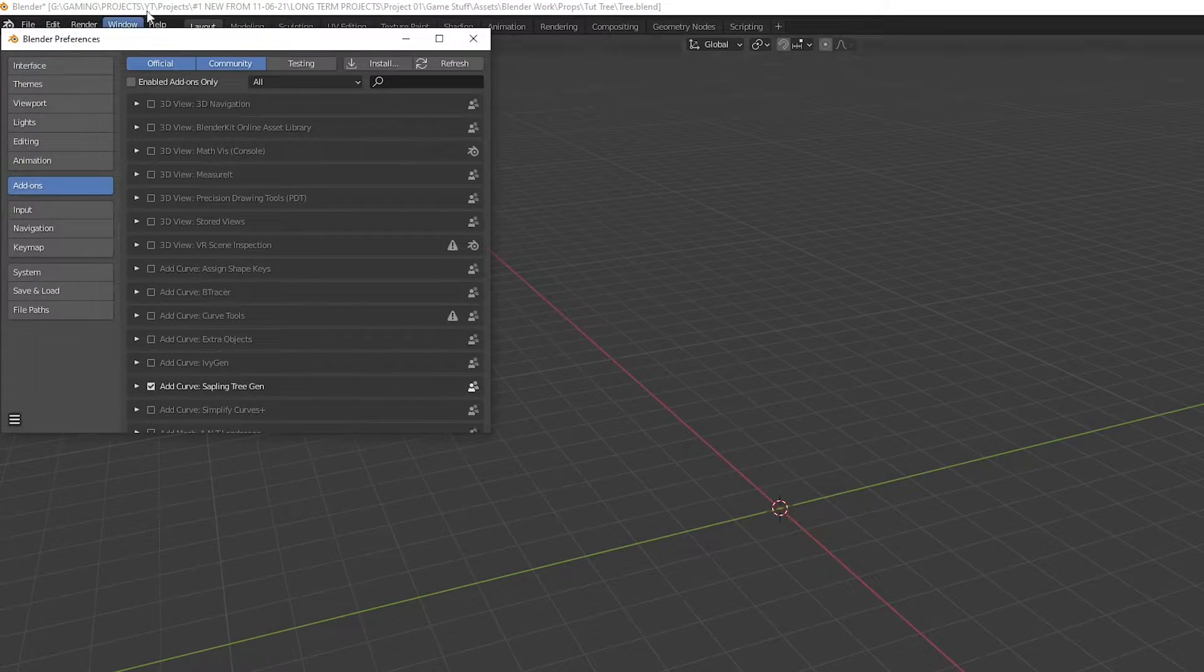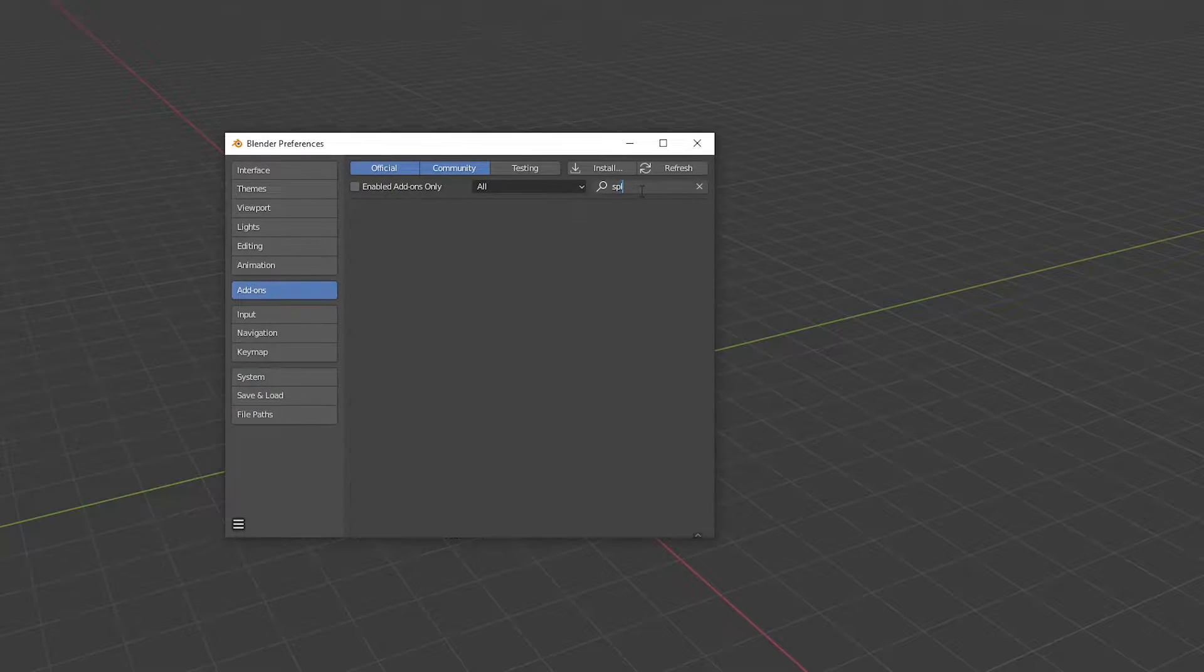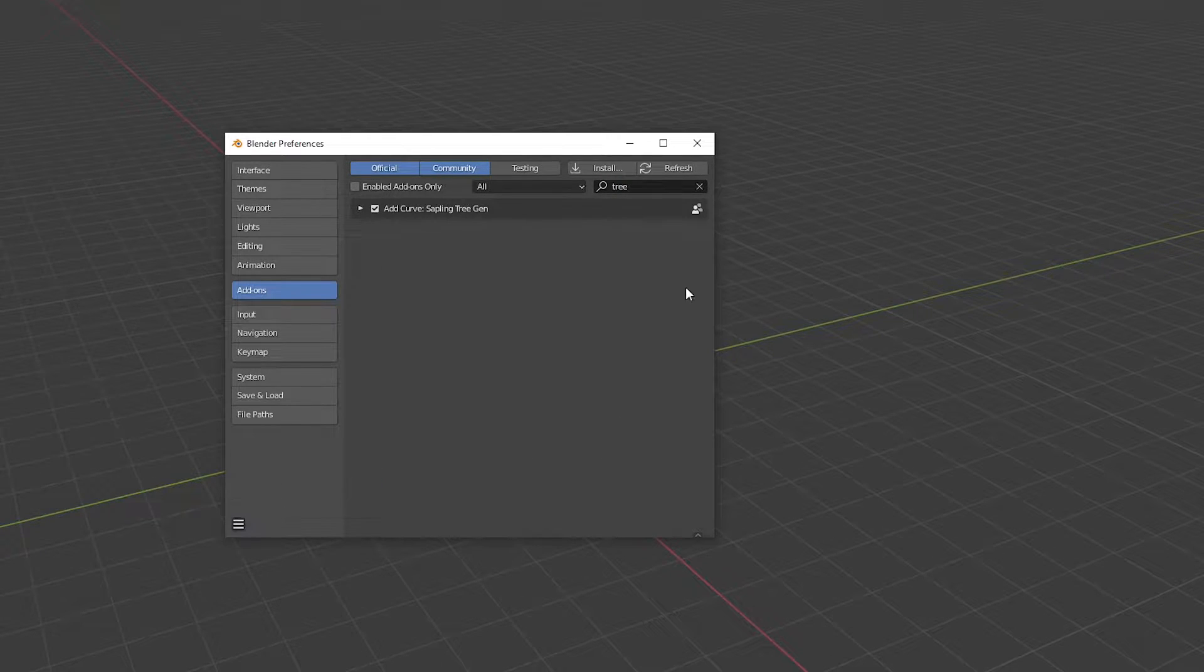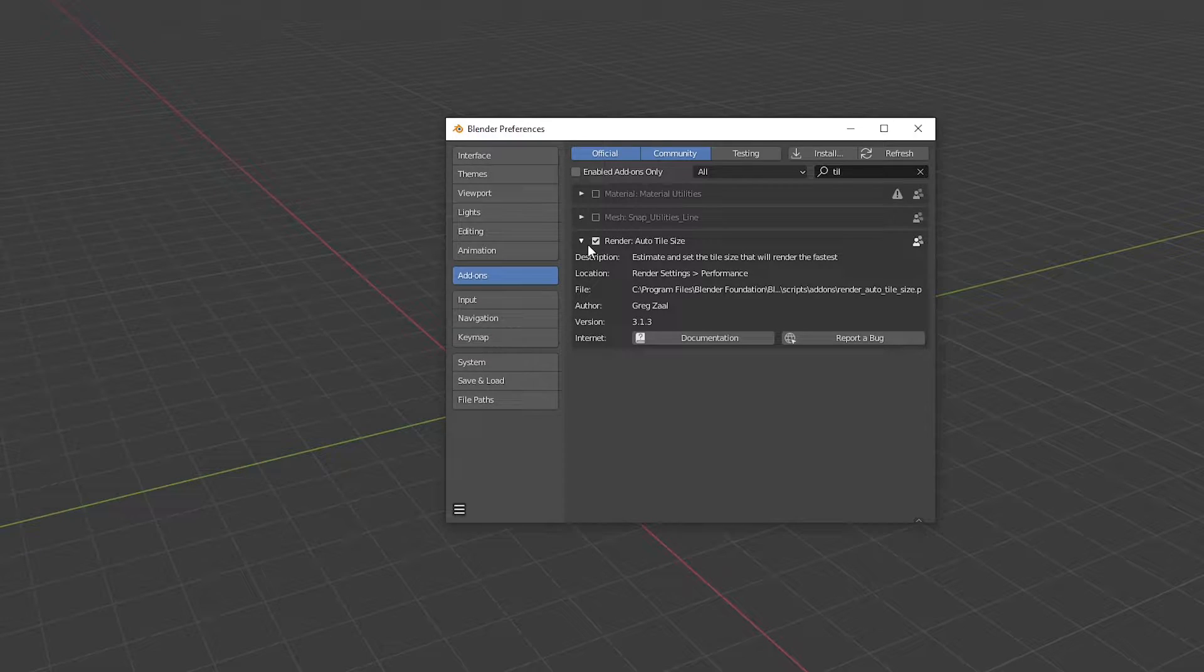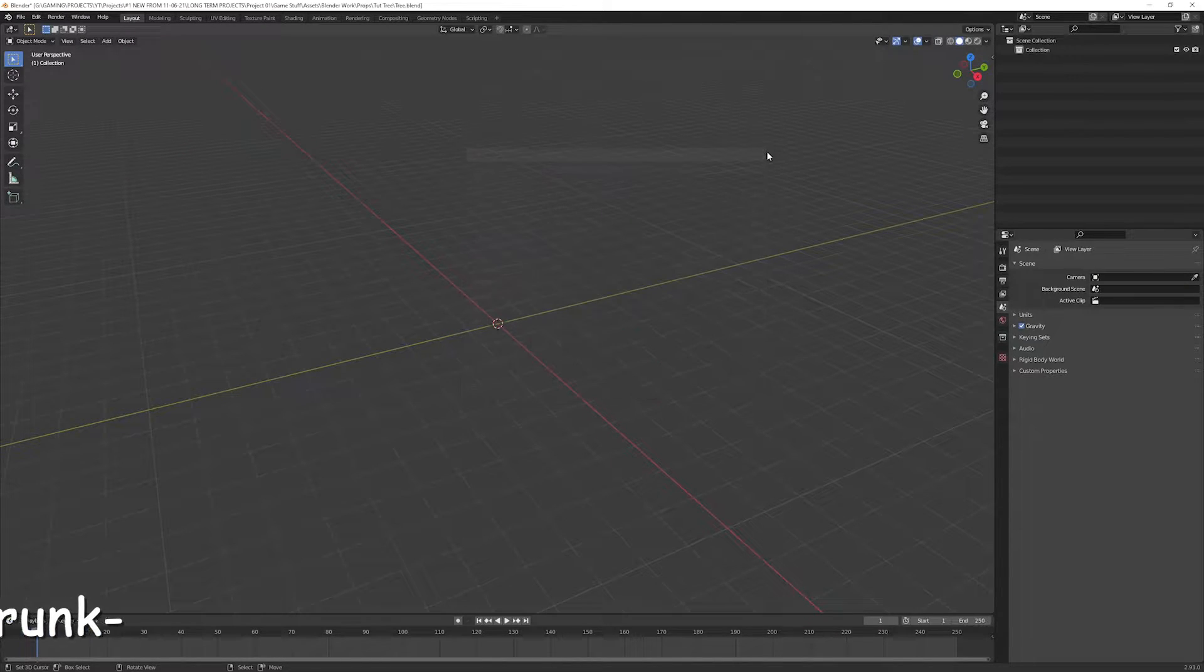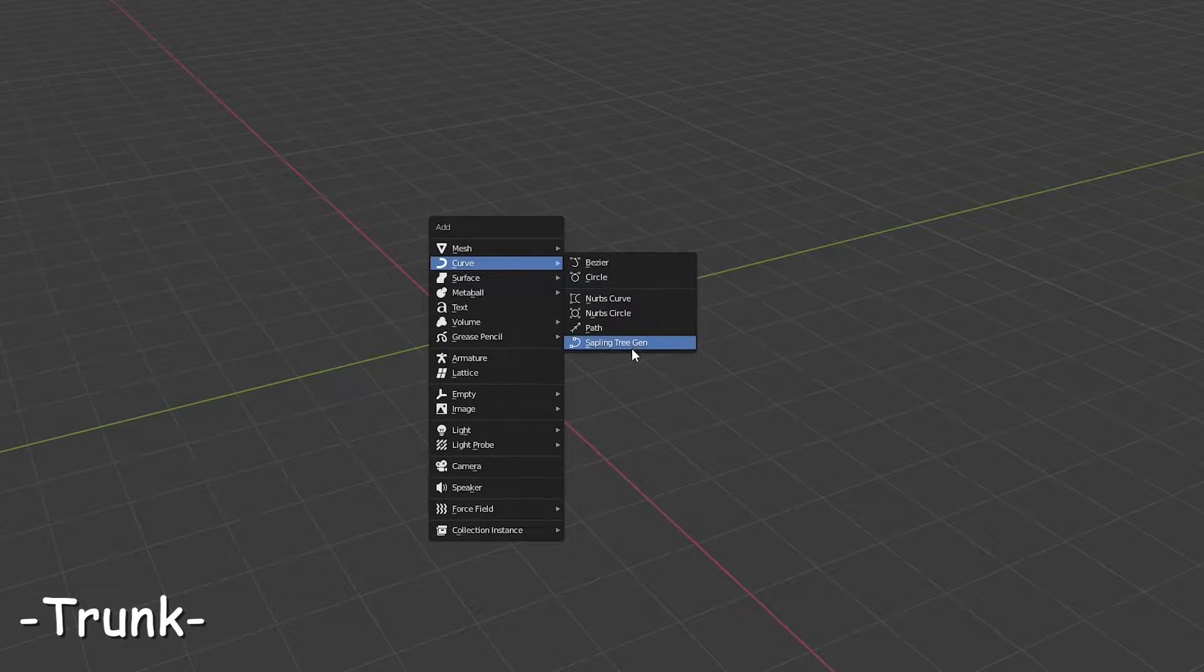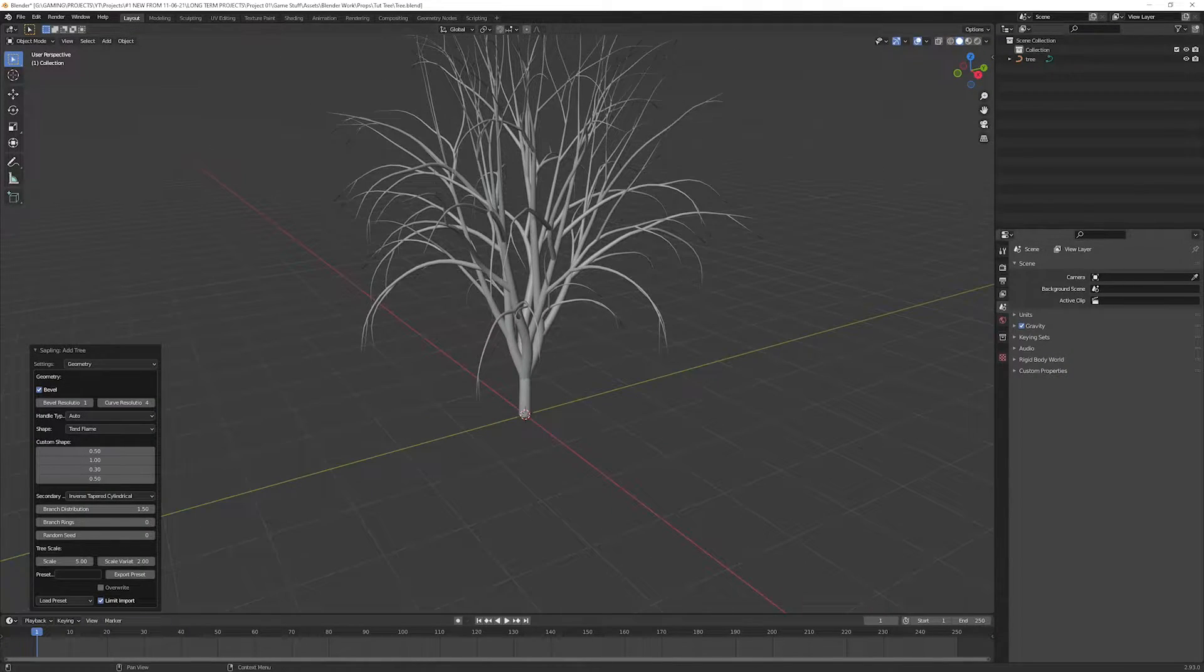Before starting out, we're gonna need some essential things to do. I'm gonna use sapling tree add-on, so to enable it, click on Edit, Preferences, head over to the Add-ons, type sapling or tree in the search bar and click the checkbox to enable the sapling tree generator. Also enable the auto tile size, we're gonna need it later on. Save the preferences.